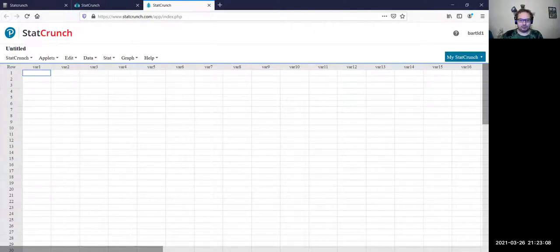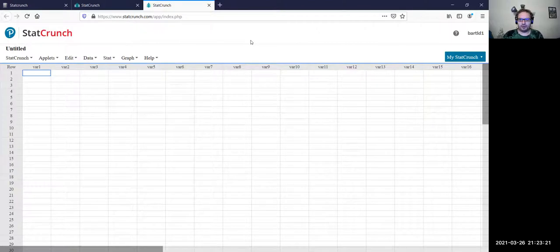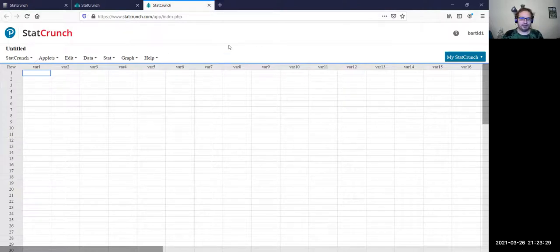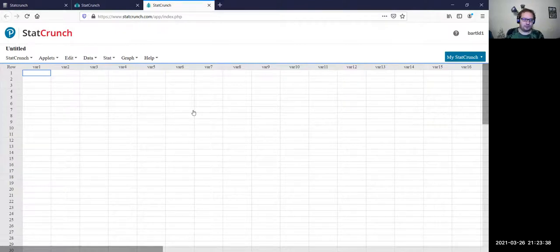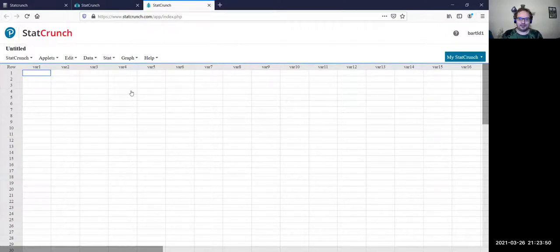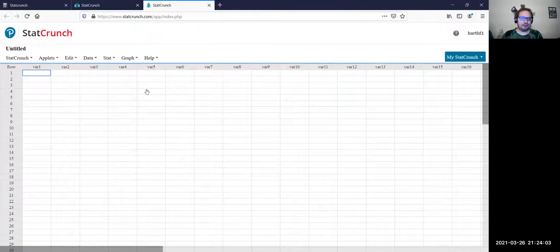A lot of what we're going to be doing with StatCrunch is actually going to be from the homework. We'll go into not only Mini Project 5 but probably one or two of these other assignments and show you how to open up the data using StatCrunch from there. You can also use StatCrunch for any kind of data — if you were doing your own survey, you could use StatCrunch for that as well. You'll notice that the setup is very similar to Excel. The difference is that this is more geared towards statistics than Excel is.